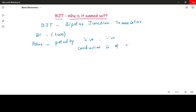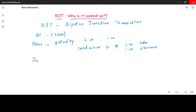Conduction of current is because of positively charged holes as well as negatively charged electrons. That is why it is called bipolar — two types of polarity. Positively charged holes constitute current flow and negatively charged electrons also constitute current flow. The 'bi' word is common for both polarity and junction.